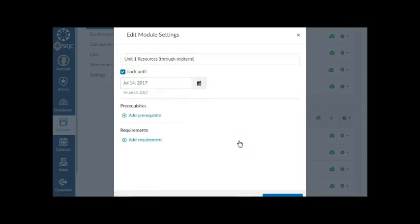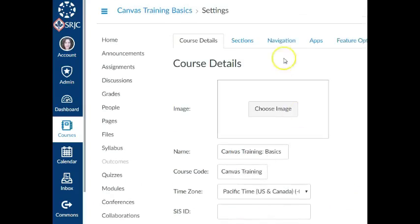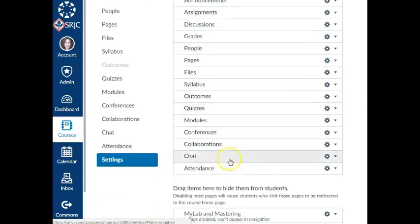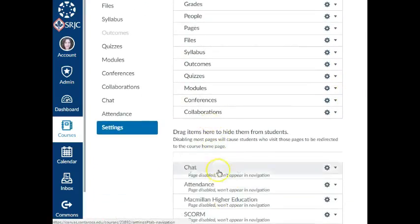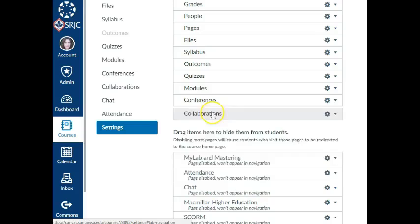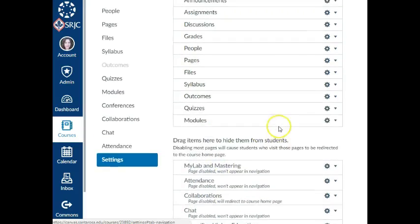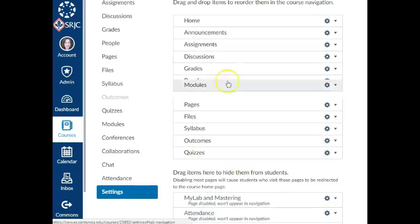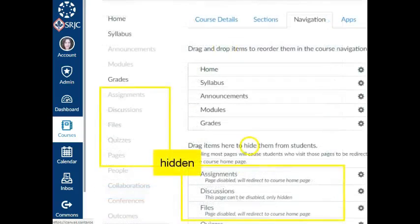You can also customize course navigation links in Canvas. We recommend keeping it simple and hiding navigation elements that are not being used to avoid confusion. If you're using modules to present assignments, quizzes, files, pages, and discussions, those links can remain hidden in your navigation.